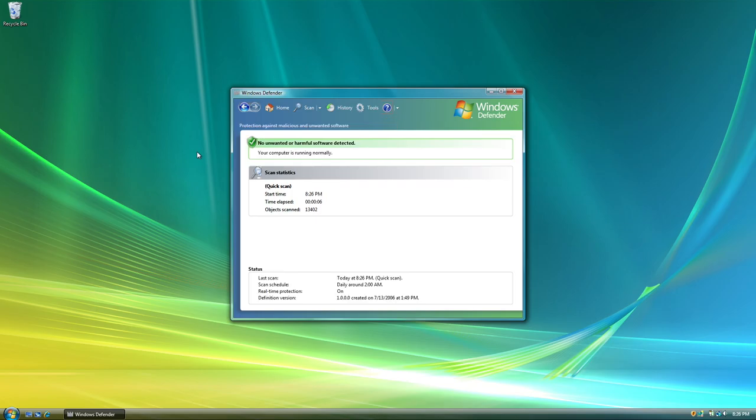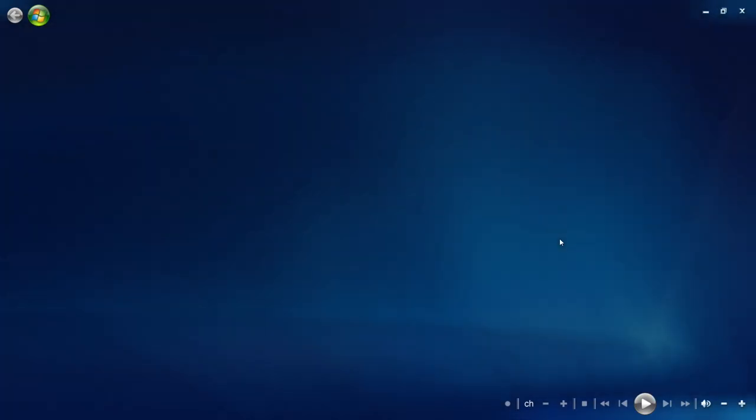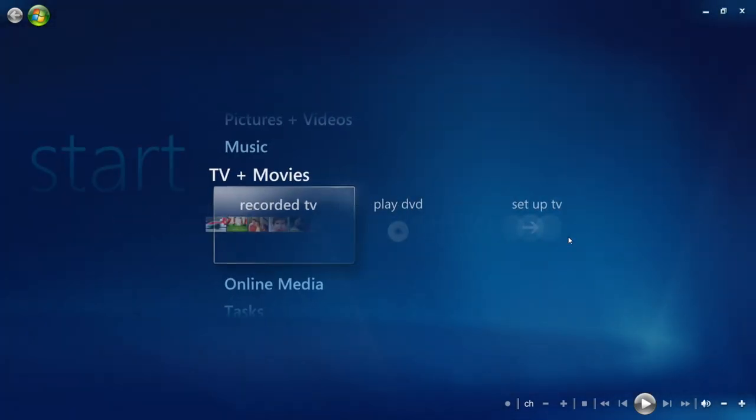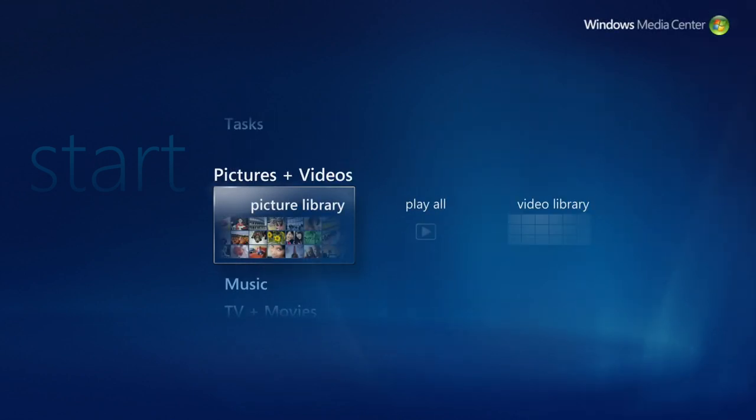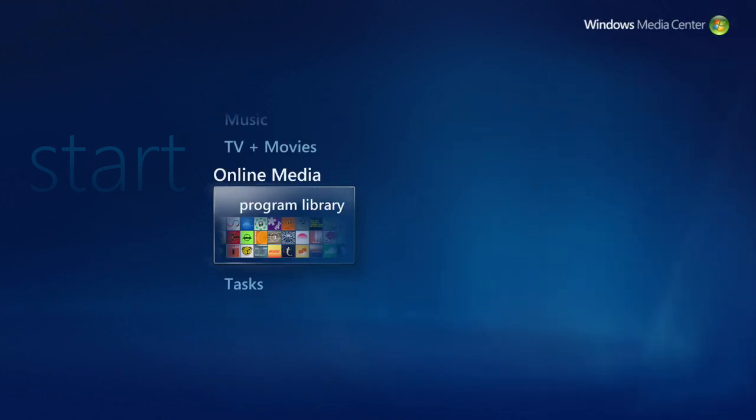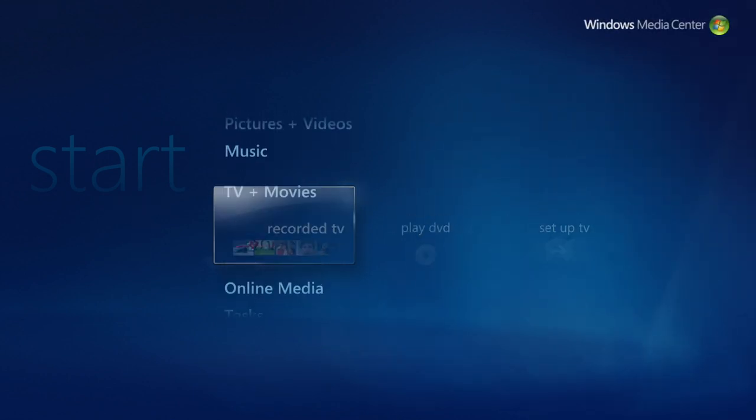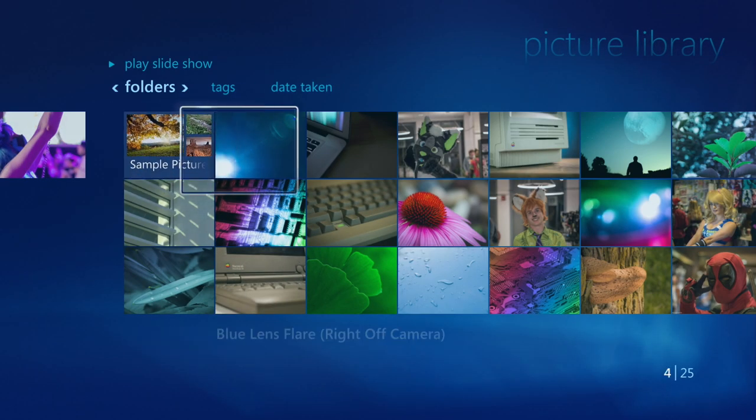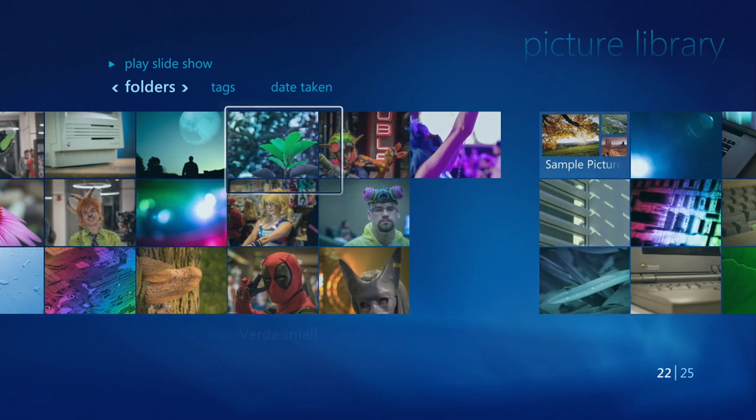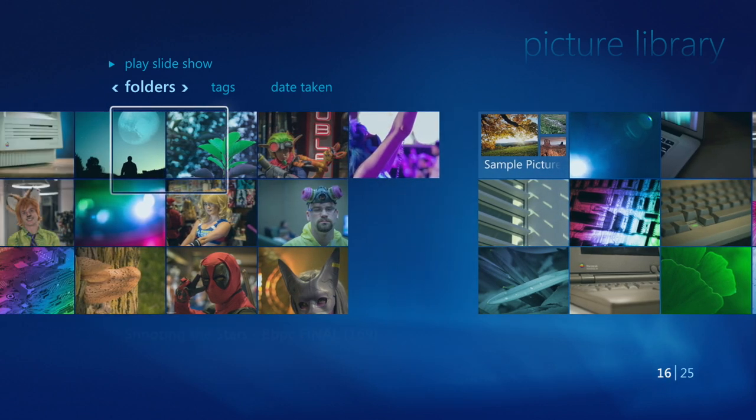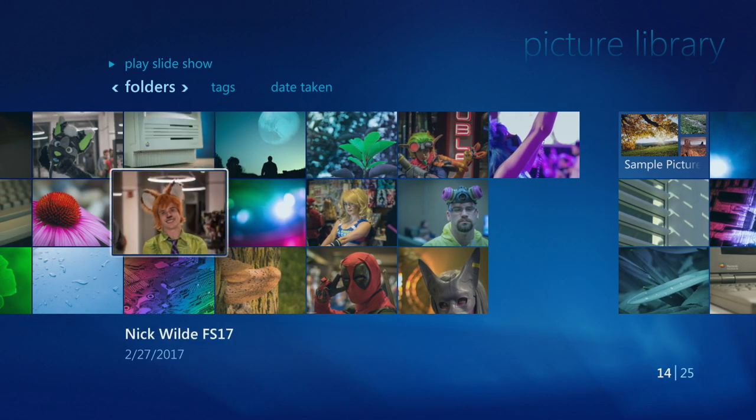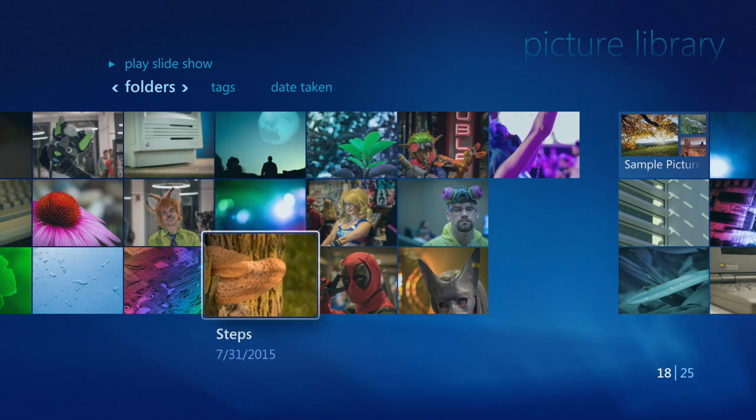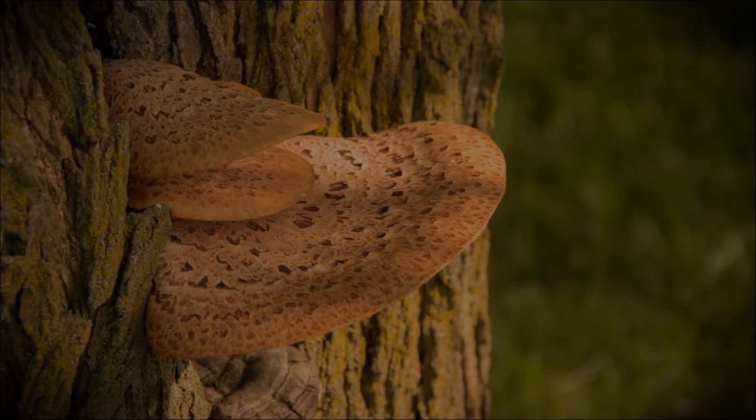Another feature that generated a lot of excitement but was short lived was Windows Media Center. This feature was bundled with a certain special version of Windows XP in the past, but now it was built into the system if you purchased an edition that had it.